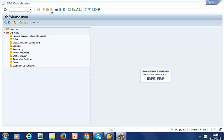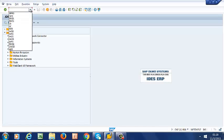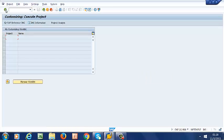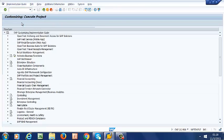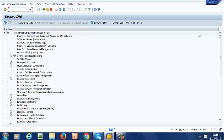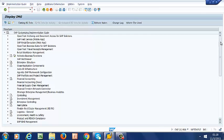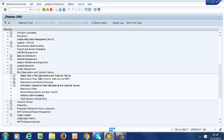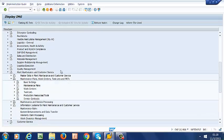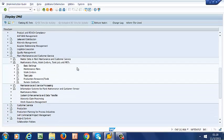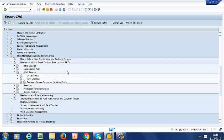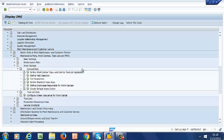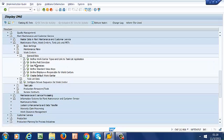Right now we are going to go ahead and define our work center. We are going to run SPRO. Then we go to IMG. We scroll down to Plant Maintenance and Customer Service. Then to Maintenance Plans, Work Centers, Task Lists, and PRTs. Then we select Work Centers, General Data, and finally define work center types and link to task list application.